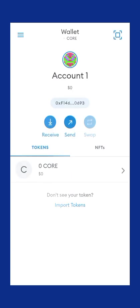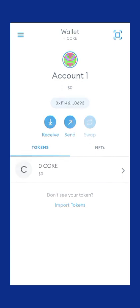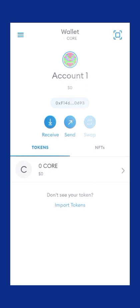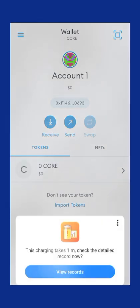Our earlier tutorial was on how to connect our Common Land to MetaMask. Now I'm going to be teaching how to connect our CORE staking account to MetaMask. All you have to do is click on the three lines at the top left-hand side.